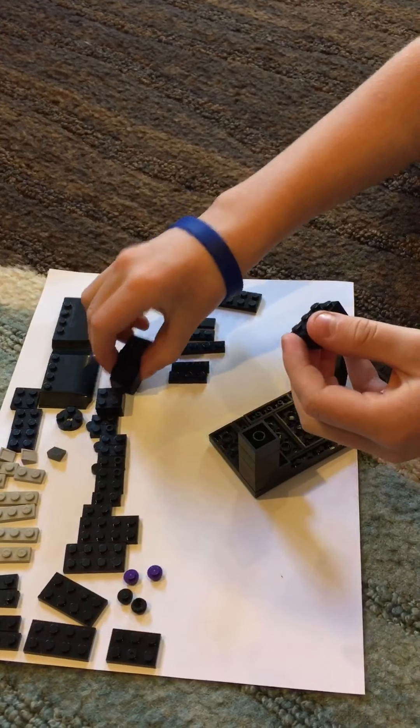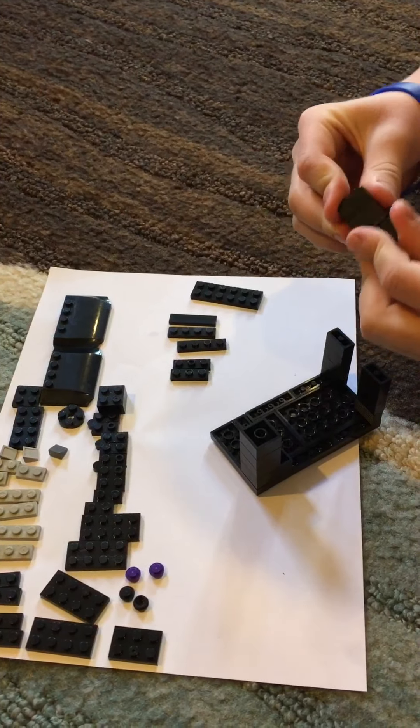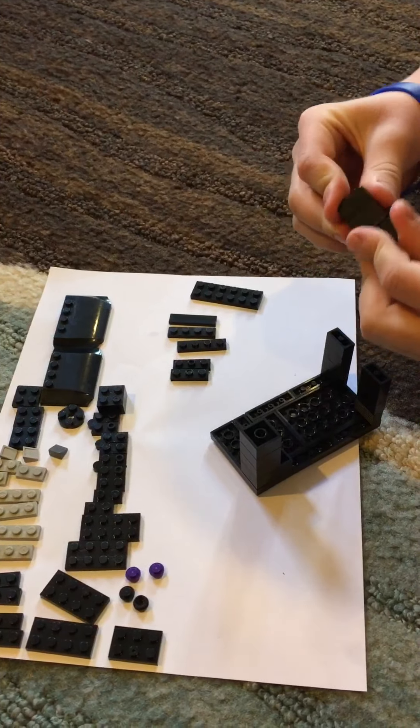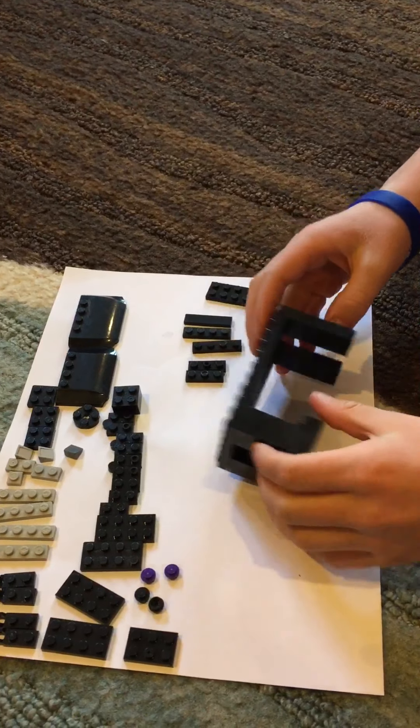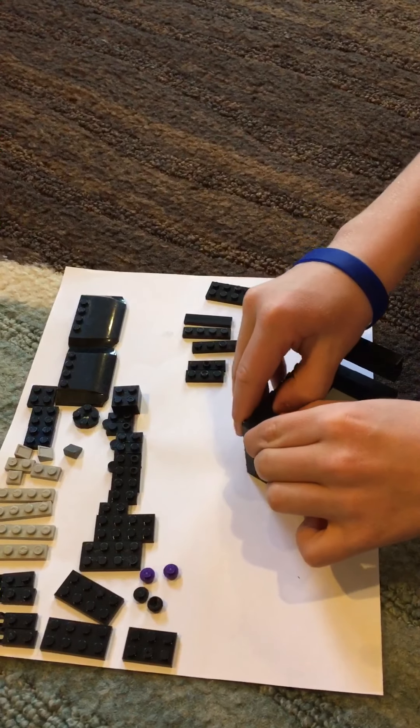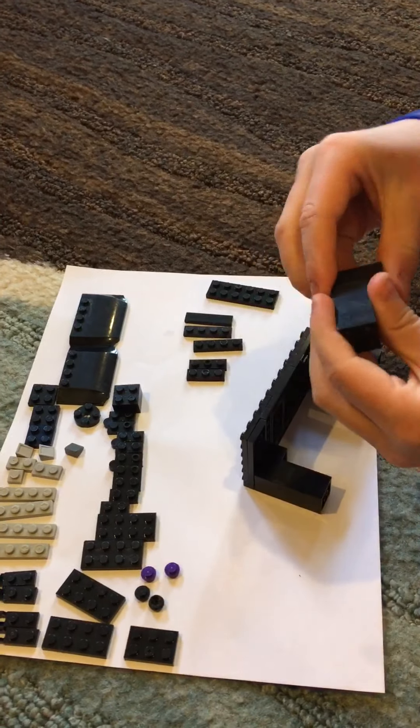And then grab three more, and do the same thing again, and stick that there on the back. So this is what you—oops, put that on the wrong part. Okay, so this is what you should have after doing those steps.